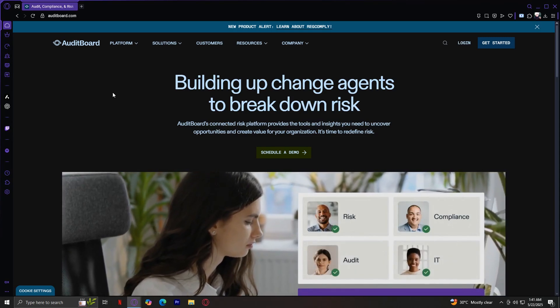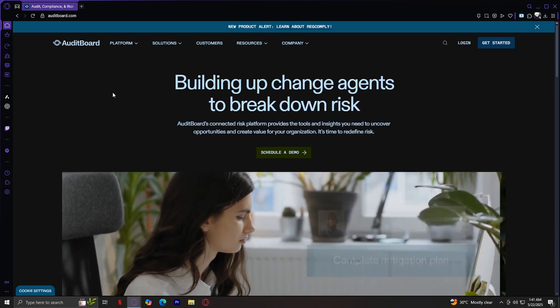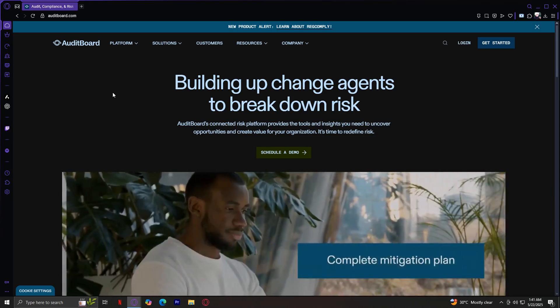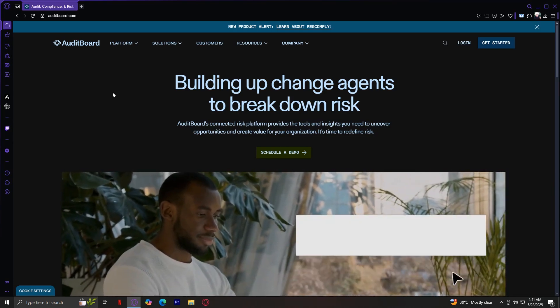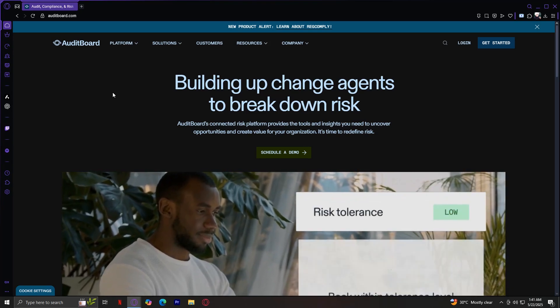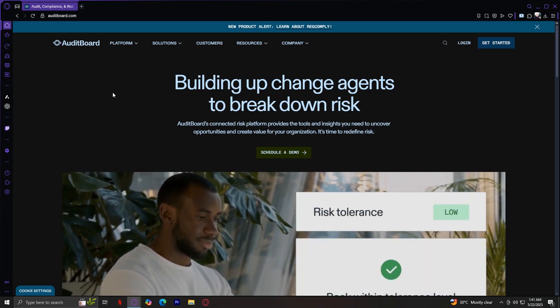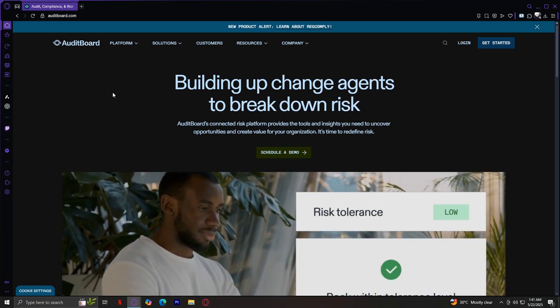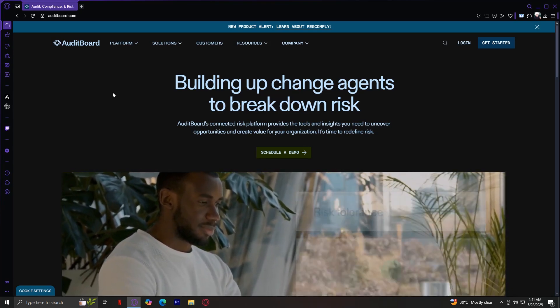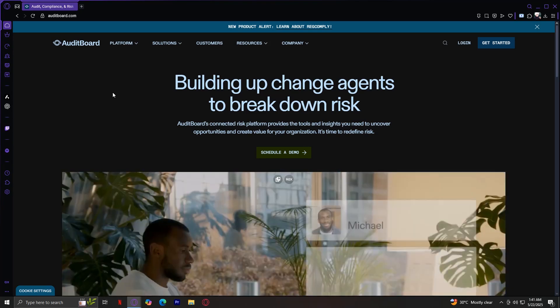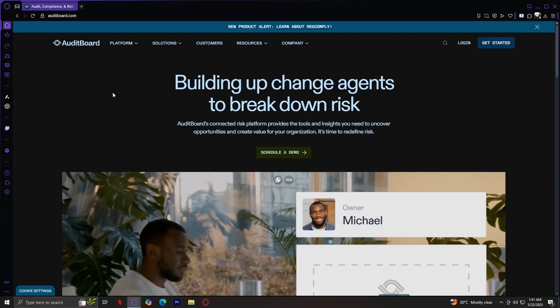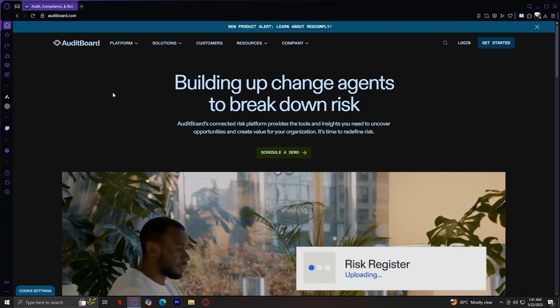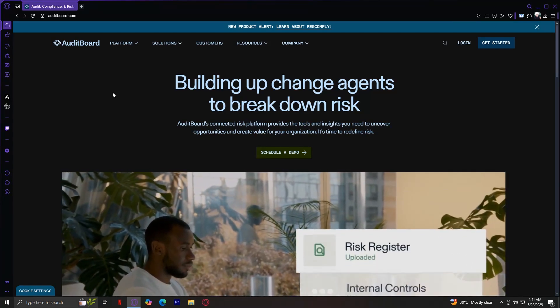We'll go through the five main tabs at the top of the site: Platform, Solutions, Customers, Resources, and Company. I'll explain each section and button in detail so you'll know exactly where to go and what each part offers.